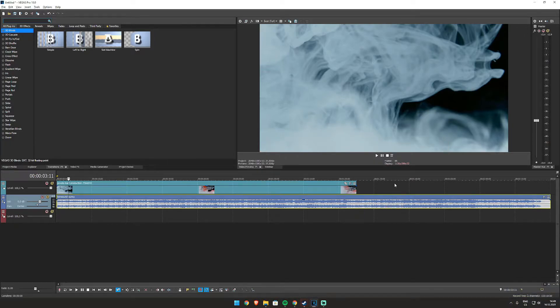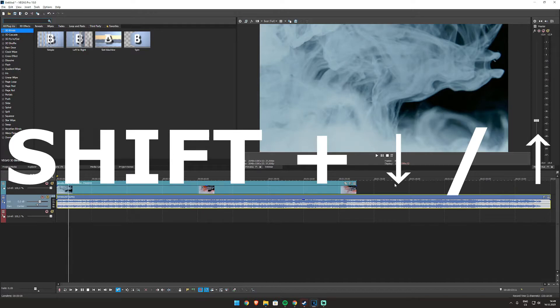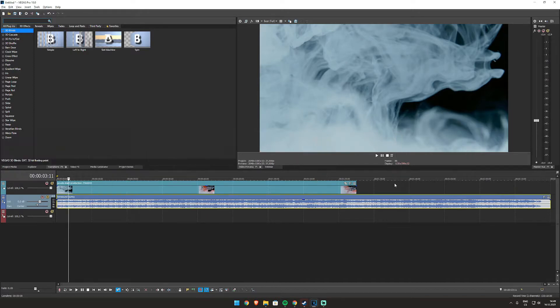But if you still don't see it, you need to press Shift and arrow down and arrow up, and that will actually increase the sound waves.